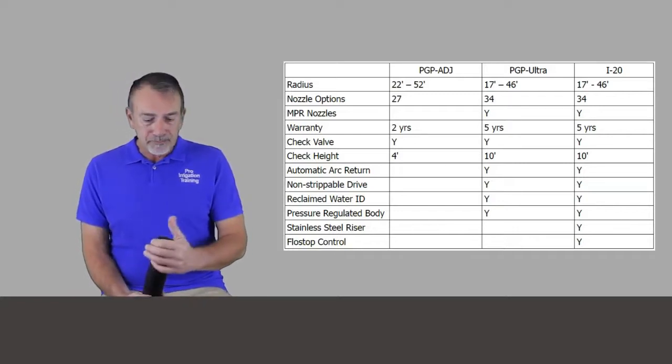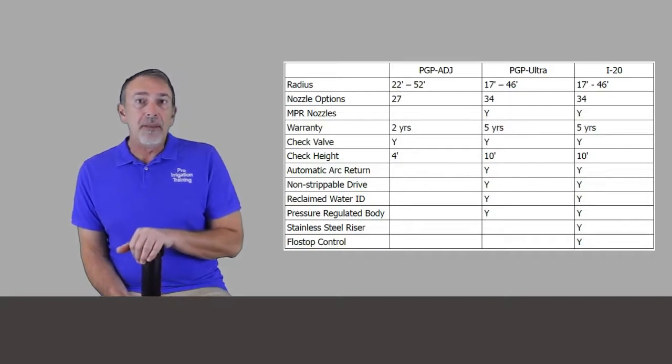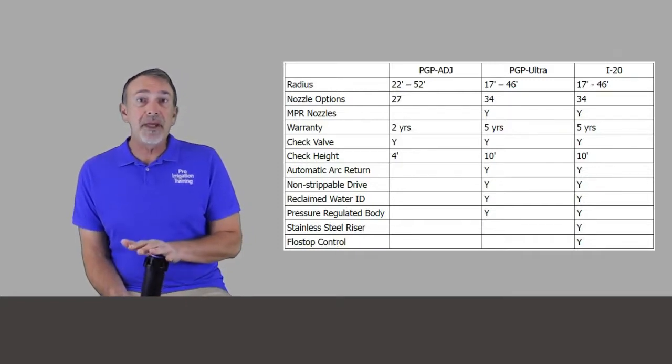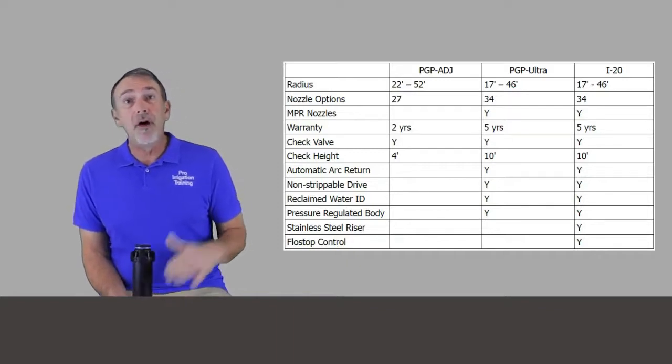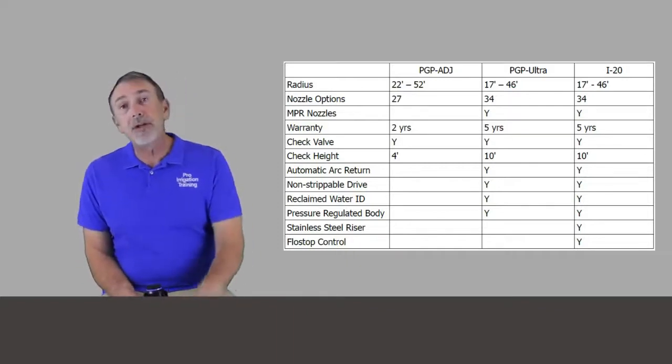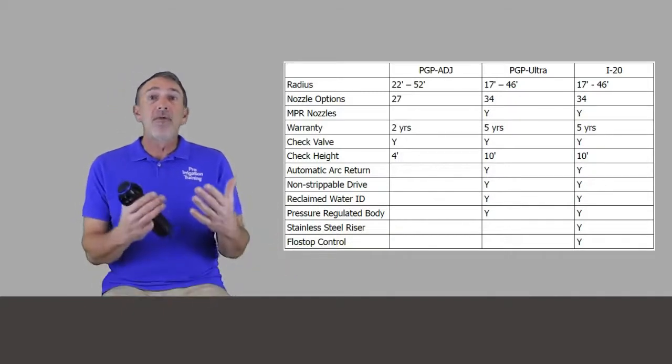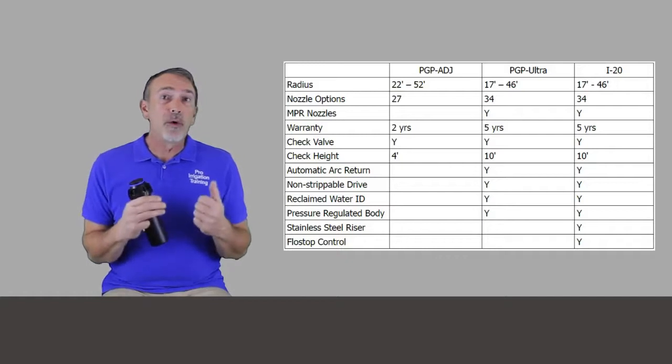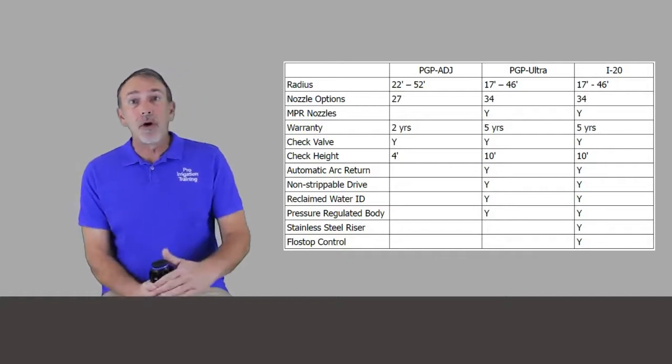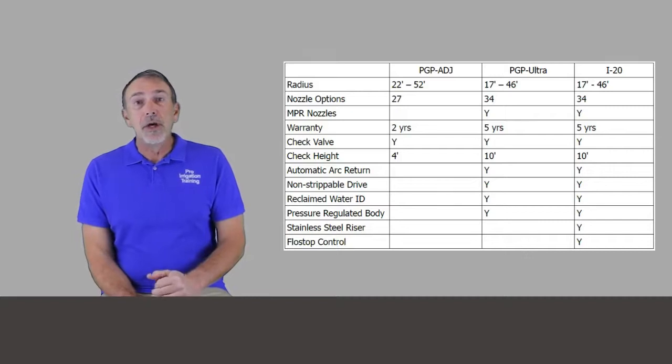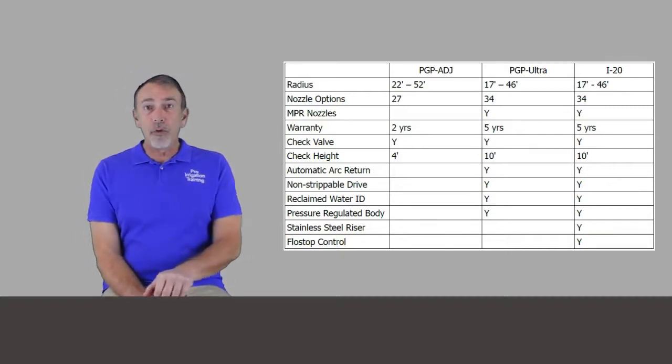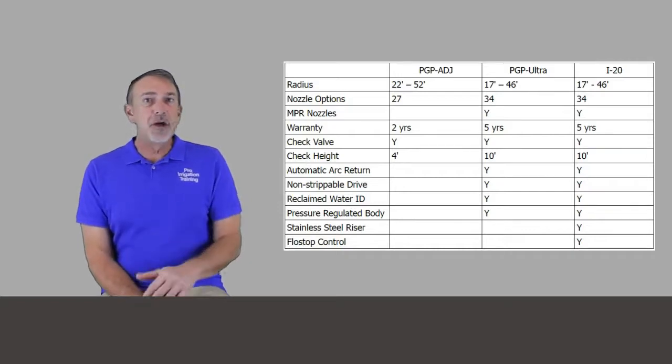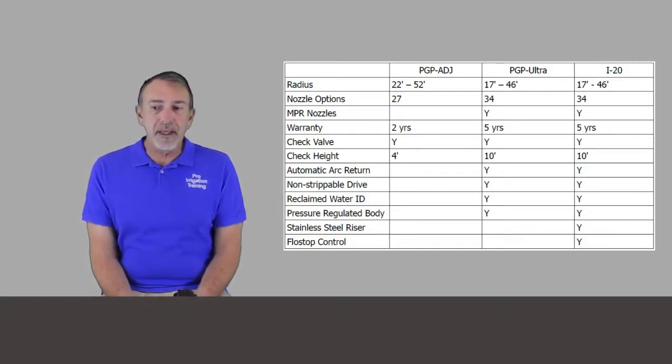But the check valves are slightly different. In the base model, the PGP, it has four foot of hold back. It means that it'll hold back four foot of elevation drop, right? And we know that water has a weight of 0.433 pounds per vertical foot of elevation rise. So the base model, the PGP adjustable can hold back four feet, but the PGP Ultra and the i20 can hold back 10 feet.